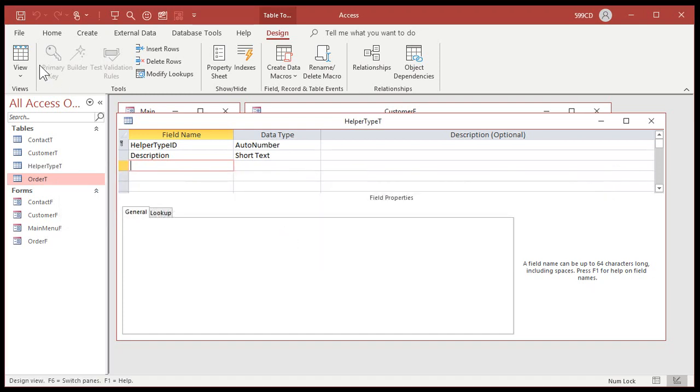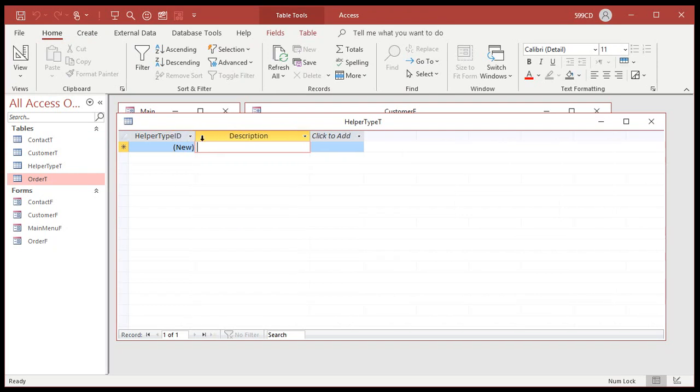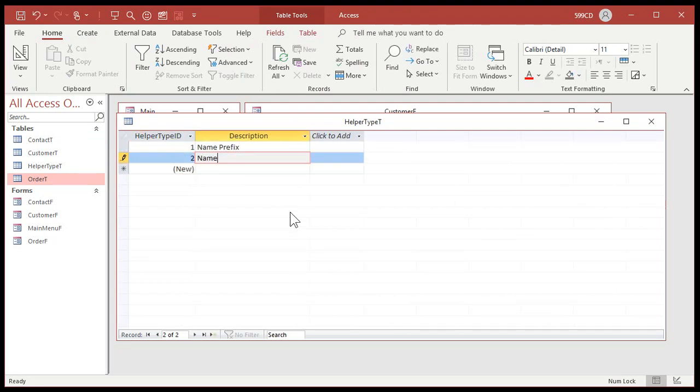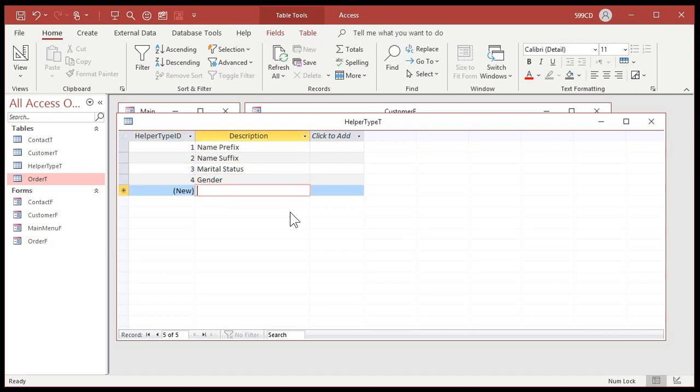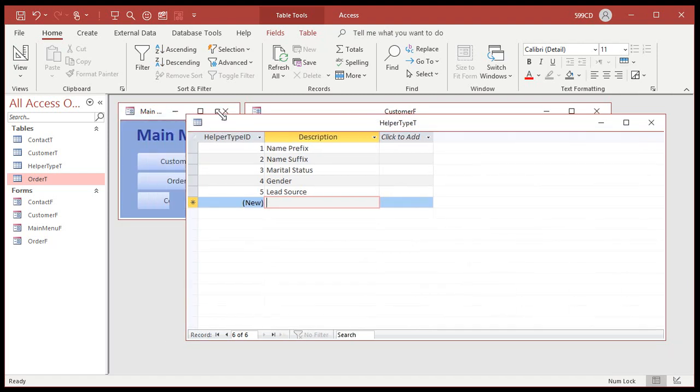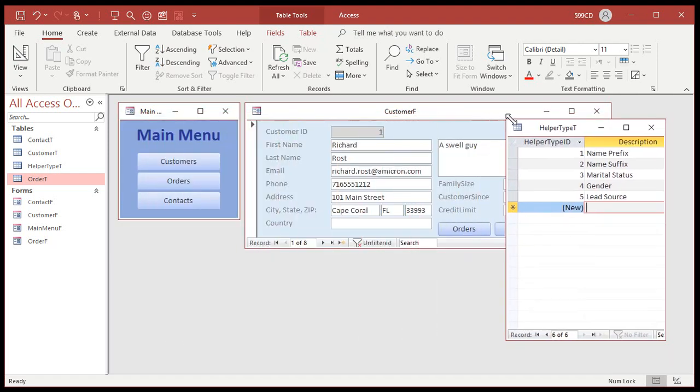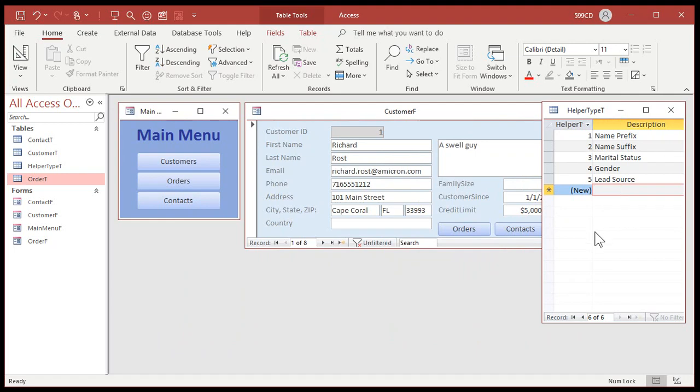This is going to be helper type ID. That'll be our auto number and then a description. Save this helper type table primary key. This is going to simply be a list of the different kinds of data that we're storing in our helper table. What kinds of stuff you want? Well, name prefix, name suffix. Suffix is things like junior, senior, and so on. Prefix is Mr., Miss, Ms. You can have in here marital status: married, divorced, single. You can have gender. You can have a lead source. Where'd you find them? TV, print, website. So this is just a list of your different lists. Now I'm just going to move this over to the side over here so I can still see that list so I know what's in here.